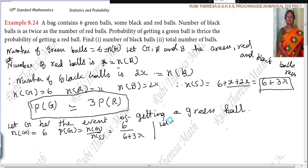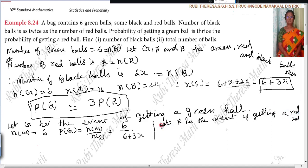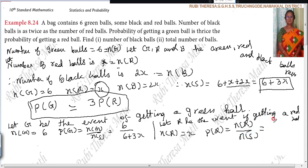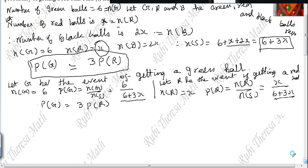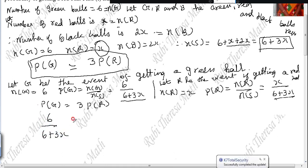Next, let R be the event of getting a red ball. N(R) = X, so P(R) = N(R) divided by N(S) = X divided by (6 + 3X). Now applying the condition P(G) = 3 × P(R): we get 6 divided by (6 + 3X) equals 3 times X divided by (6 + 3X).